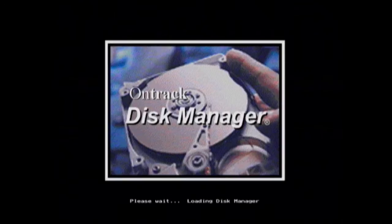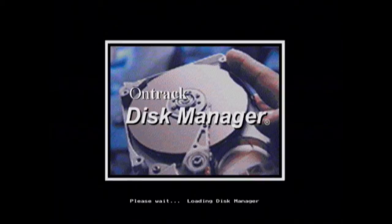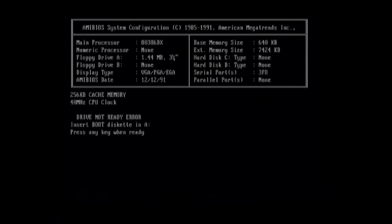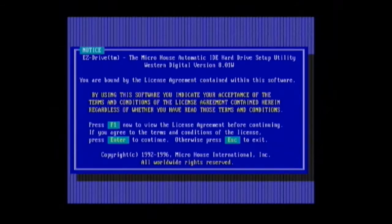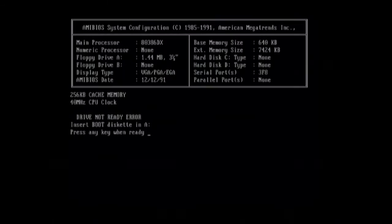There's software called DDO or Dynamic Disk Overlay. There were basically two main products I could find. One is OnTrack Disk Manager, which is the main product and that's what I'm gonna use in the video. But there's another one called Easy Drive. The version I've got doesn't support FAT32, it only supports FAT16, so it's not that useful.